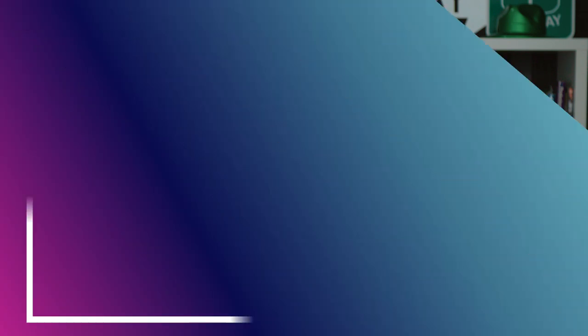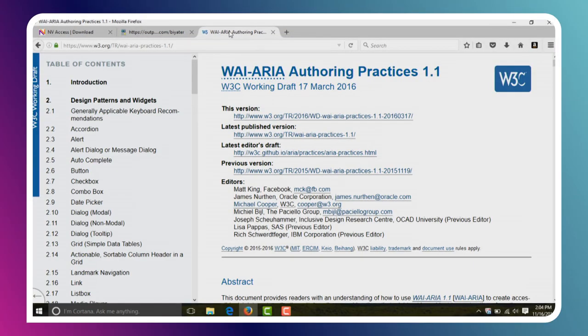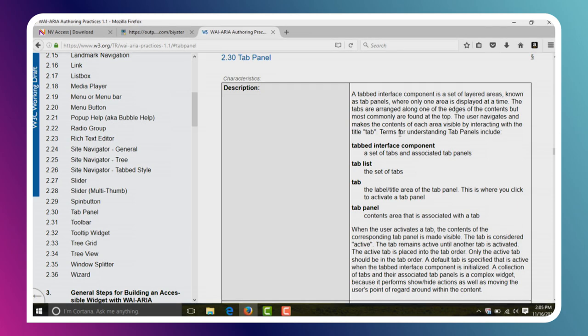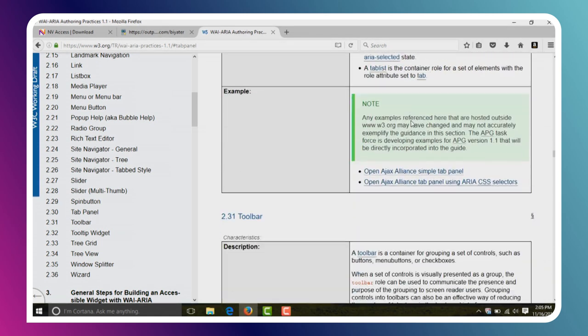The last thing I want to show you is application mode. Sometimes when you're interacting with more complex controls — something like a tree, a tab panel, or something like that — the ARIA roles on that element instruct the screen reader to enter application mode. In that mode, it's going to pass through all the key presses right to the control, so the control can handle all those keyboard events and implement its own handling. To give you an example, I'm going to go to the ARIA Authoring Practices Guide and find an example of a complex control — a tab panel.